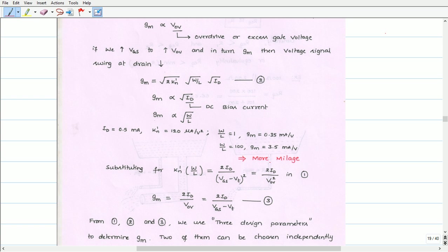Now, we can obtain another equation for the transconductance GM by substituting KN' times W/L as 2 times ID divided by (VGS minus VT) squared. VGS minus VT can be written as overdrive voltage VOV. Therefore, KN' times W/L equals 2 times ID divided by VOV squared. If we substitute this relation in Equation 1, we get transconductance GM equals 2 times ID divided by overdrive voltage, which can also be written as GM equals 2 times ID divided by (VGS minus VT). Let us call this Equation 3.